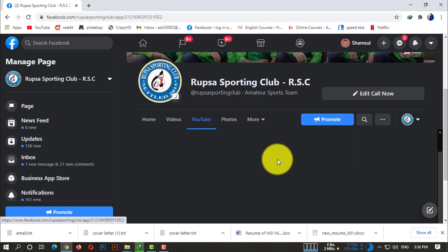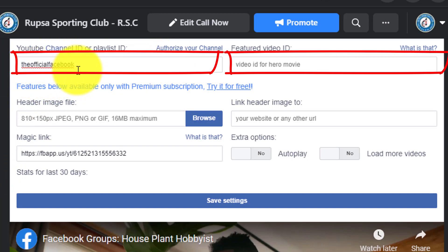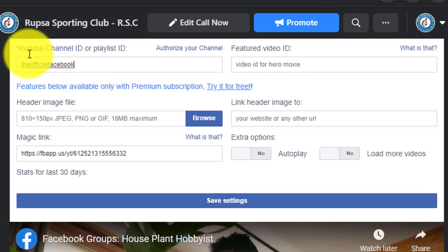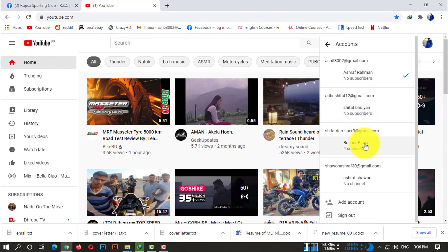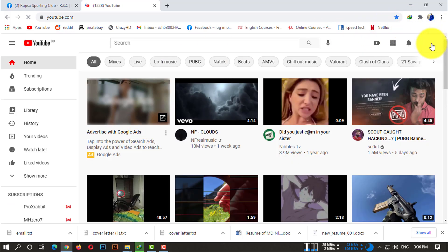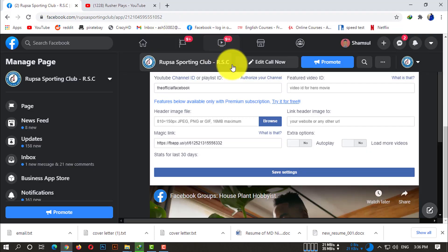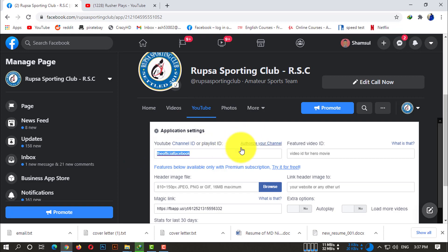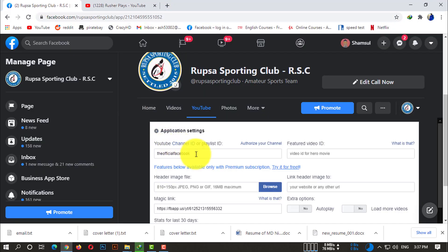After clicking on the YouTube tab, you will see options for YouTube Channel ID or Playlist ID. You can authorize your channel from here, and you also need to provide a featured video ID. I'm going to my YouTube channel — this is not one of my branded channels, just using it as an example. Log in to your channel, click on your channel, and you will see your channel ID displayed. Simply copy that channel ID and paste it in. Now it's showing you the featured video ID.